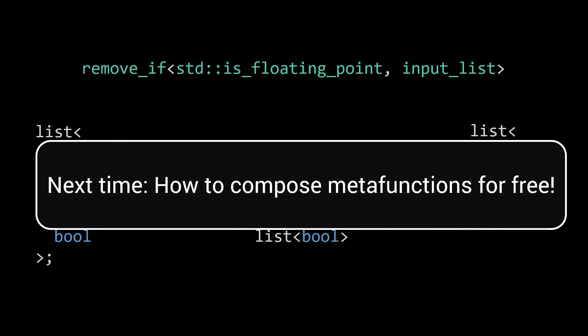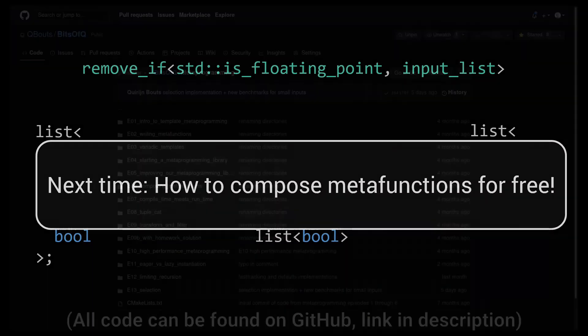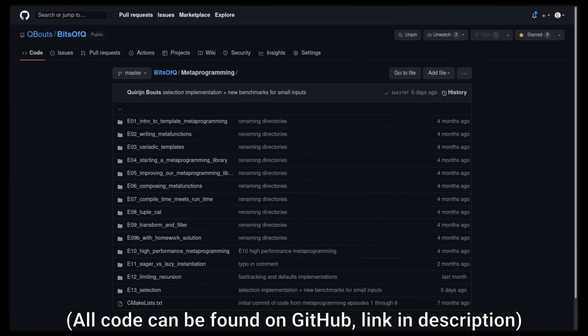An optimization that becomes ever more important the more complex systems you create, as it impacts every single function call. I hope you'll join me again next time. Thanks for watching.